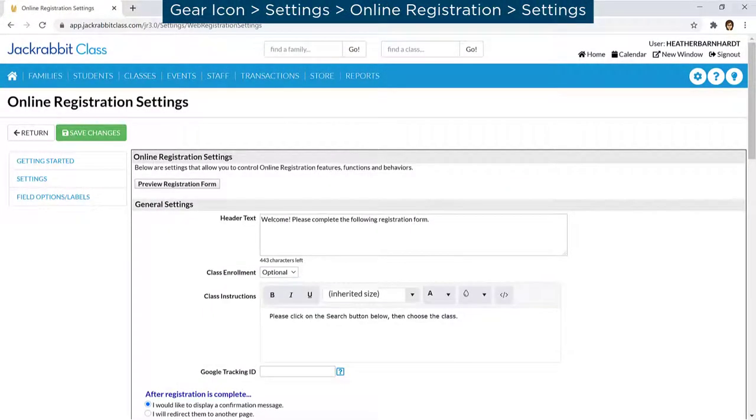Get started today and refer to our Help Center to learn more about customizing your online registration form and adding it online.